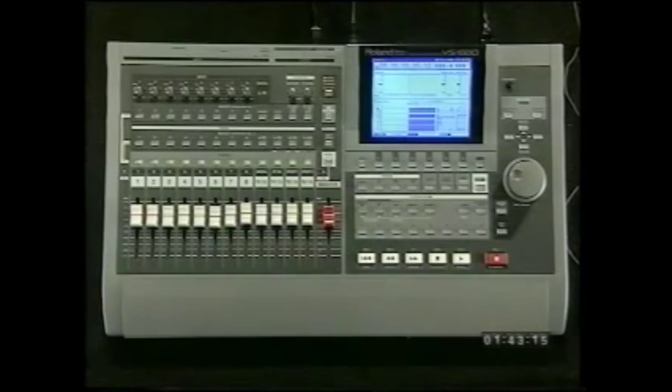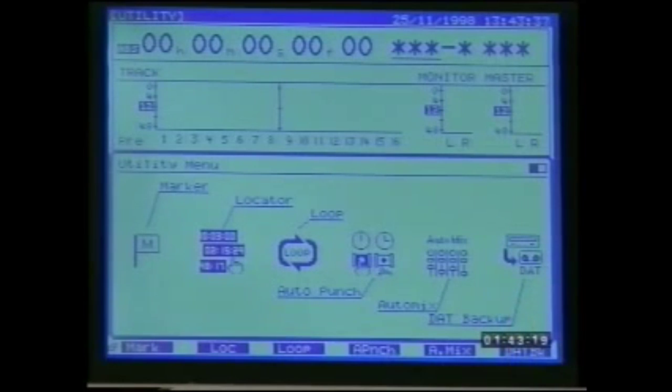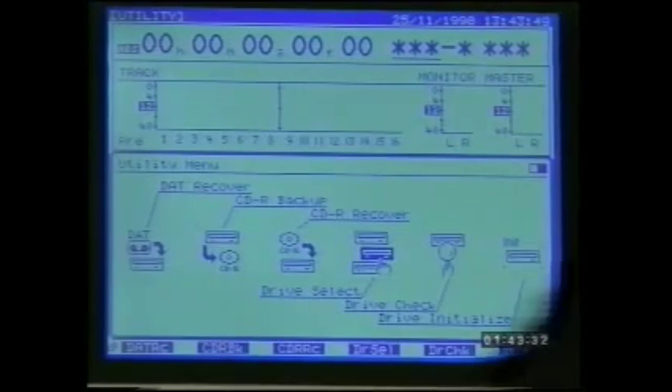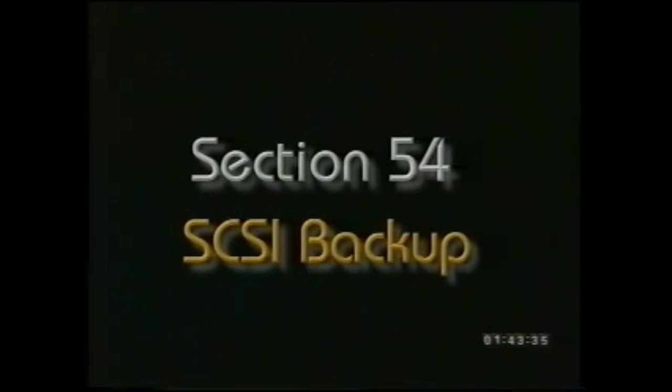It's always wise to back up your work to an external storage medium for safekeeping. This can be done using DAT by connecting the VS 1680 digital output — optical or coaxial — to the digital input on the DAT machine and recording the information generated by the 1680. The whole song is backed up in its complete multitrack format just as though it were being saved to the internal drive. For DAT backup go into the utility menu and select F6 for DAT backup and follow the on-screen prompts. Recovery from DAT is simply a reverse procedure — for DAT recover go into utility and select F1 on page 2.